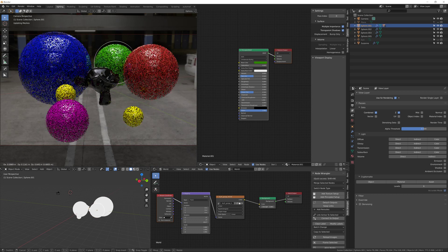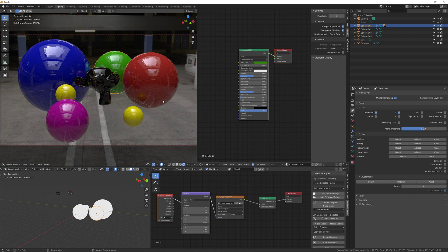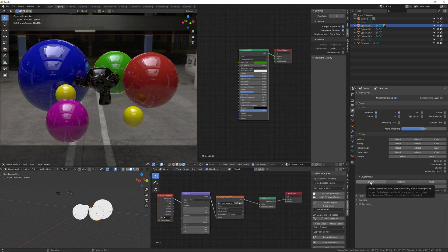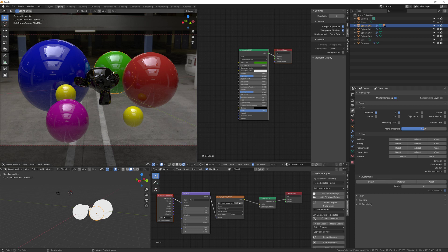To set up CryptoMatte, go to the Properties panel and then go to the View Layers property. Scroll down a little bit and you'll see the CryptoMatte options. The Object option will create the ability in the compositor to select individual objects. The Material option will enable you to select anything with the same material, and the Asset option will enable you to select full hierarchies — for example, the blue, green, and red spheres.